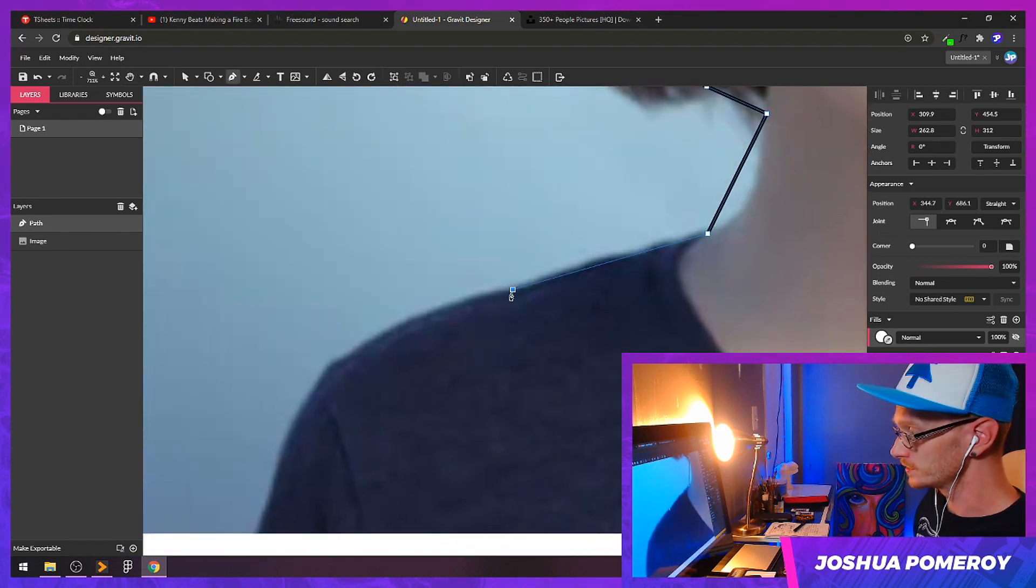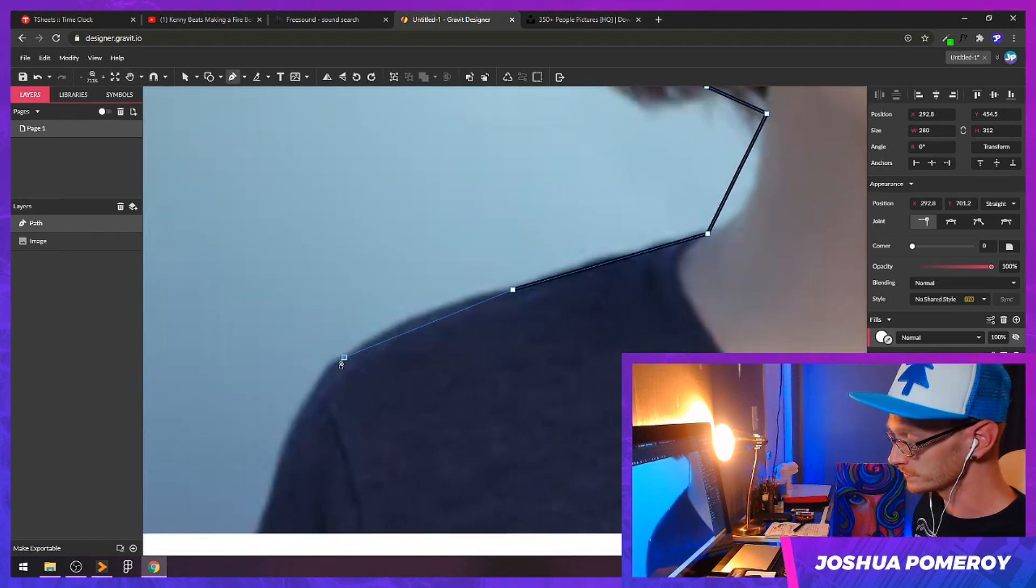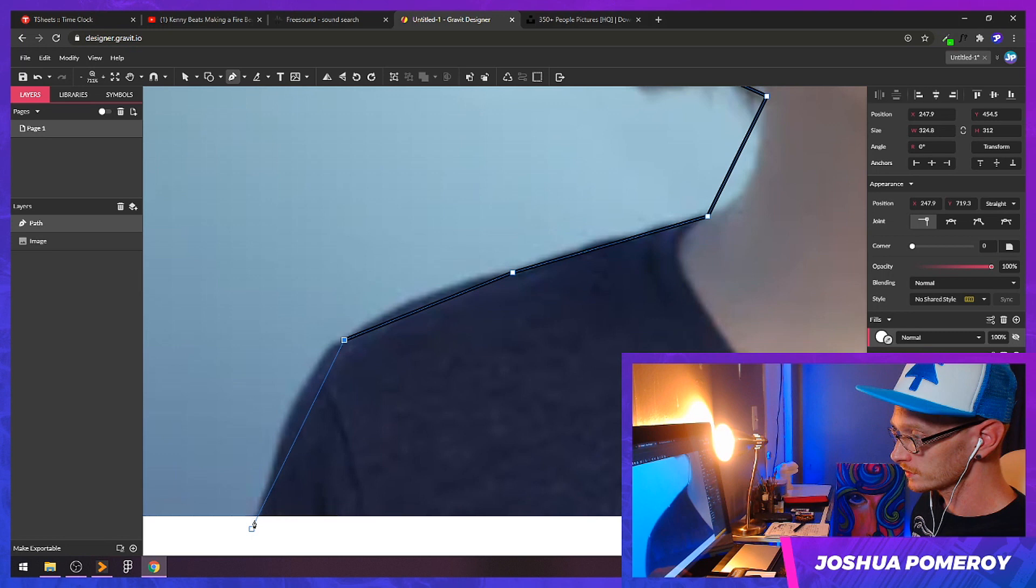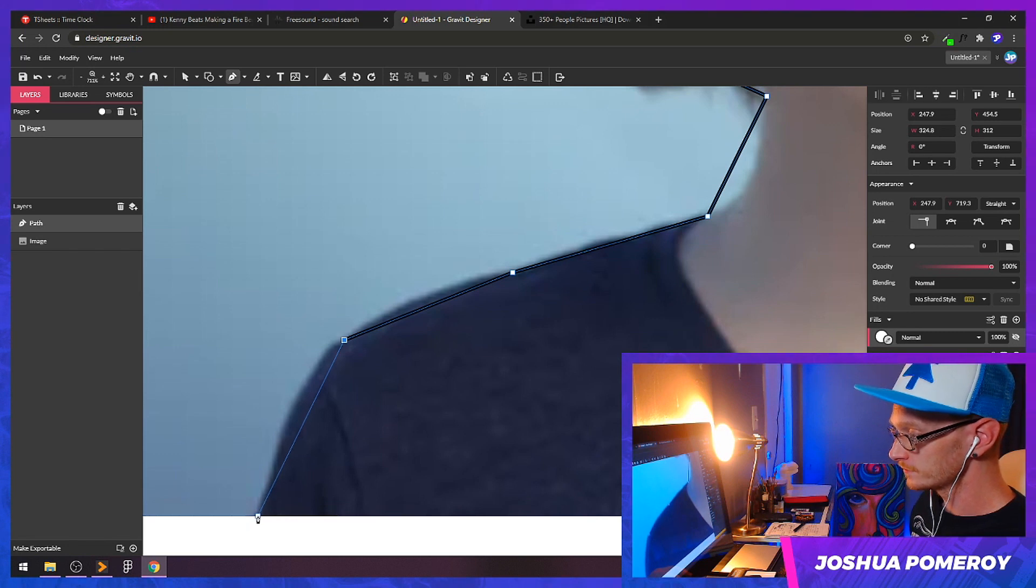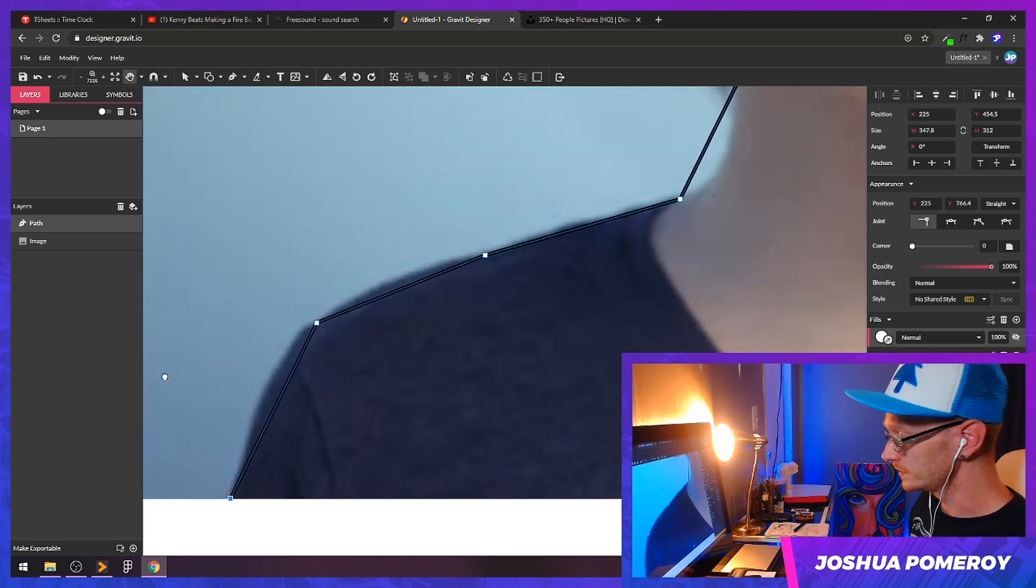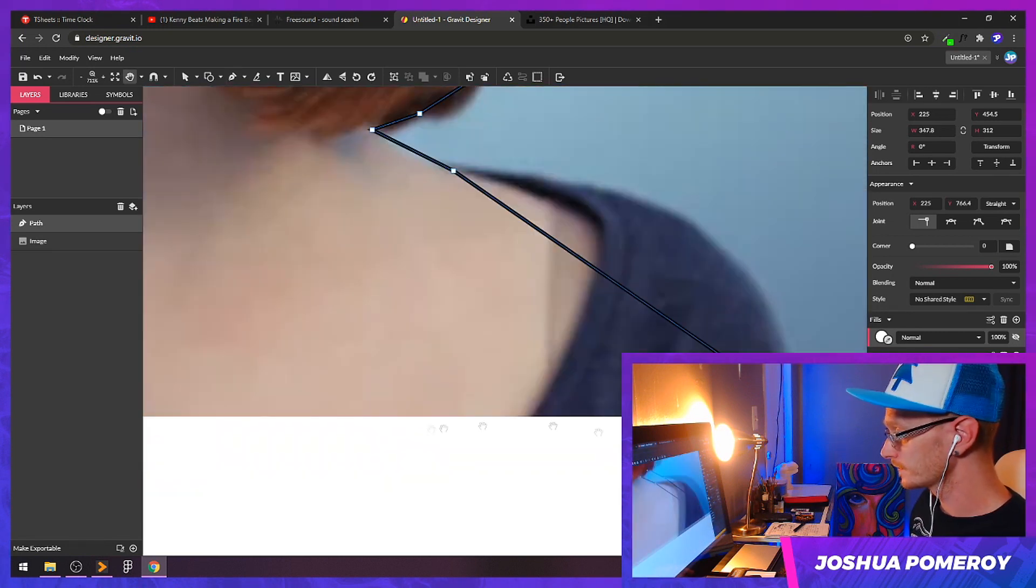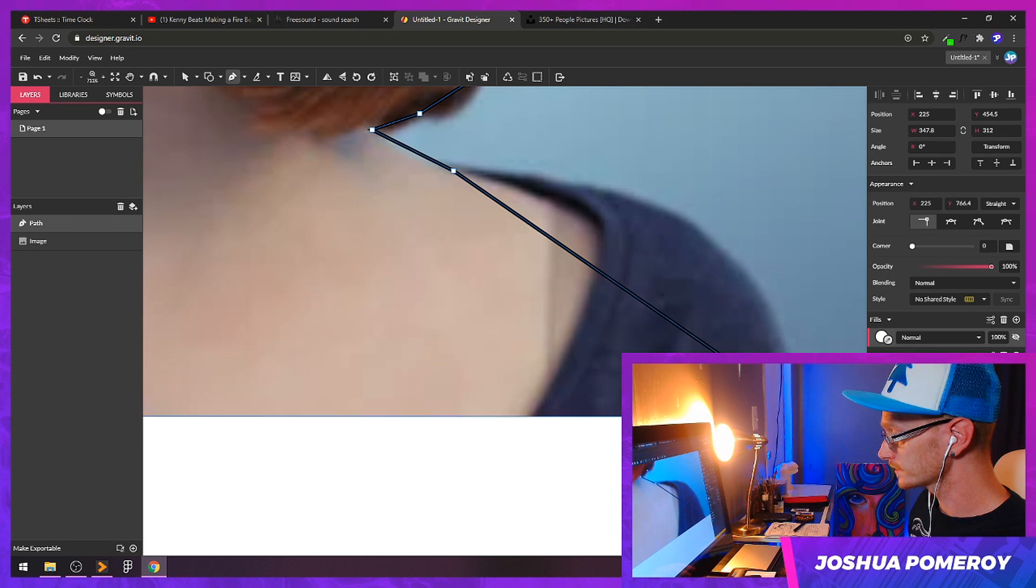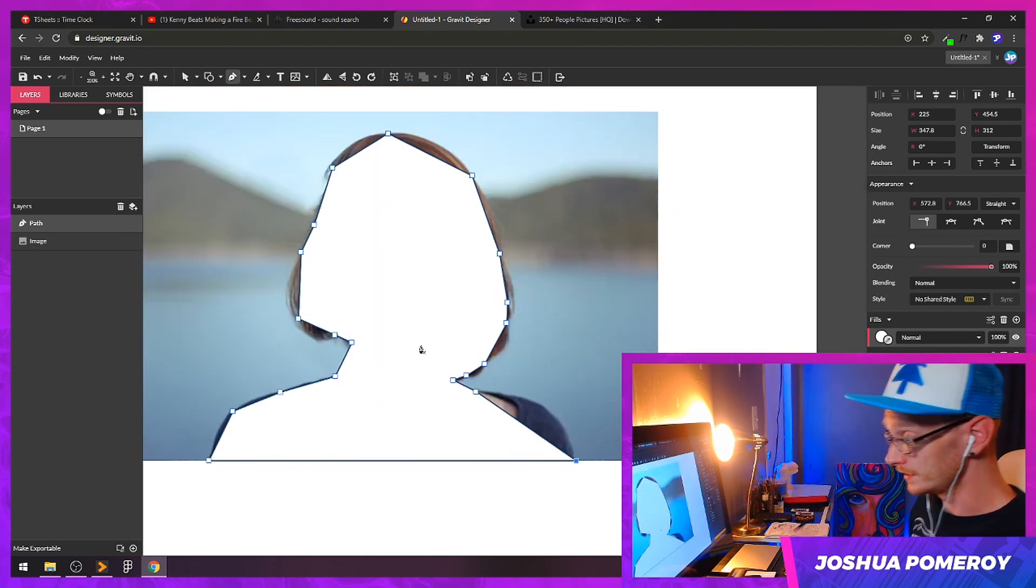The more I zoom in, the blurrier it's going to look. Continue plotting my points here, right down here at the next corner, and then all the way across connecting my initial anchor point.